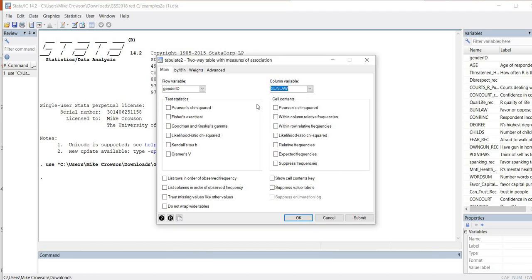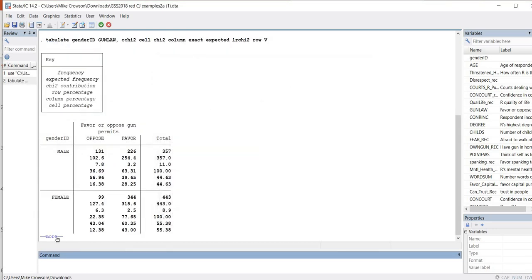I'm going to select the various options discussed in more detail in the PowerPoint. I'll select Pearson Chi-Square, Fisher's Exact Test, Likelihood Ratio Chi-Square, and Cramer's V, which is a measure of association between the two variables. For Cell Contents, I'll select Pearson Chi-Square, Within Column Relative Frequencies, Within Row Relative Frequencies, Relative Frequencies, and Expected Frequencies. Then I'll press OK and take a look at our output.